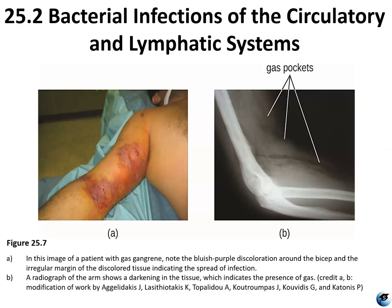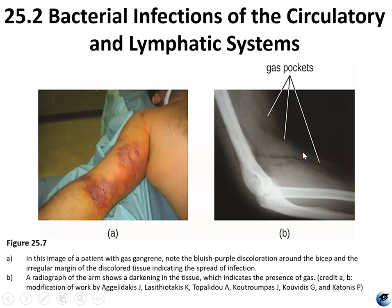In this image of a patient with gas gangrene, note the bluish-purple discoloration around the bicep and the irregular margin of the discolored tissue indicating the spread of infection. On the right, a radiograph of the arm shows darkening in the tissue, indicating the presence of gas. Treatment of gangrene usually entails removal of the necrotic tissue, and in many cases amputation may be necessary.